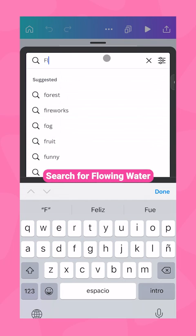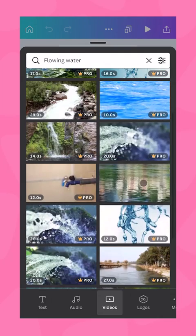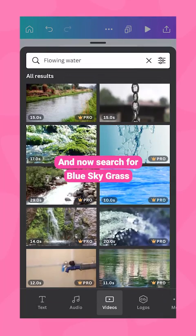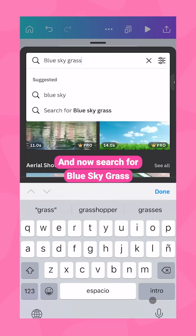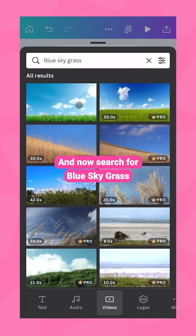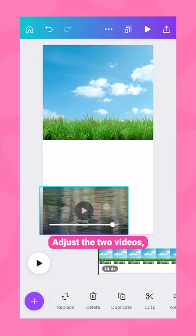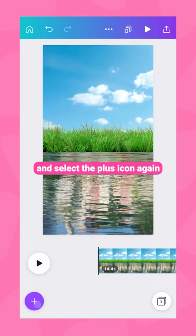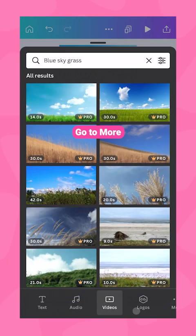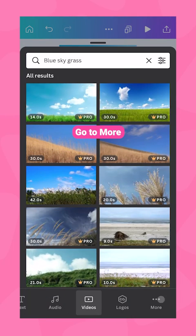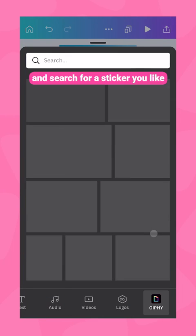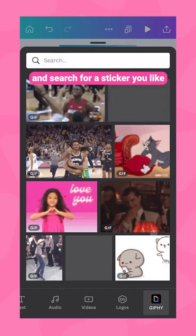Search for flowing water. Go to the plus icon and now search for blue sky grass. Adjust the two videos and select the plus icon again, go to more, select Giphy, and search for a sticker.